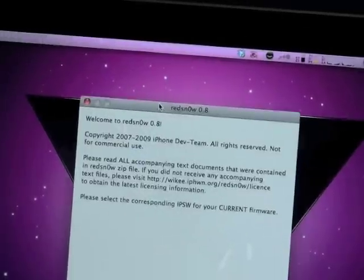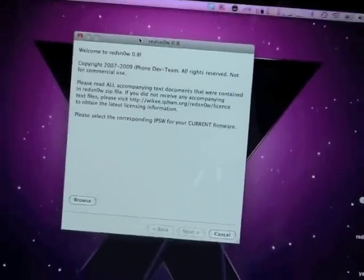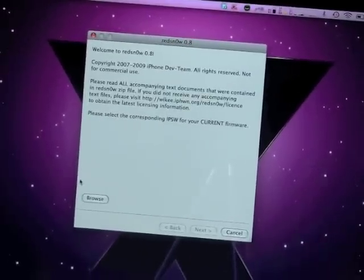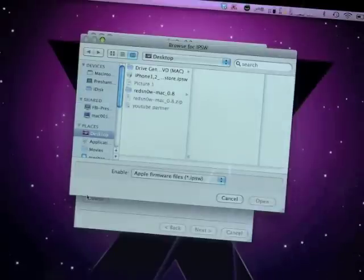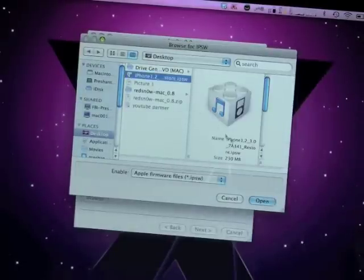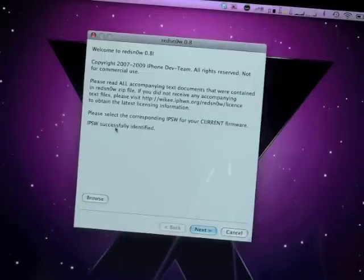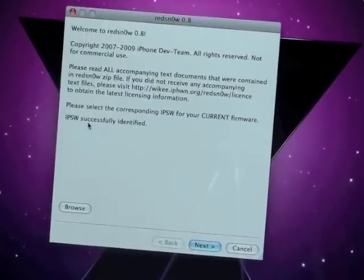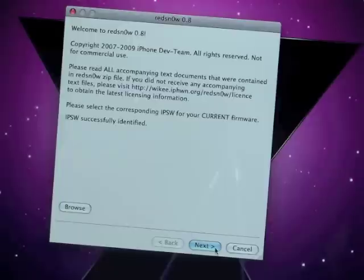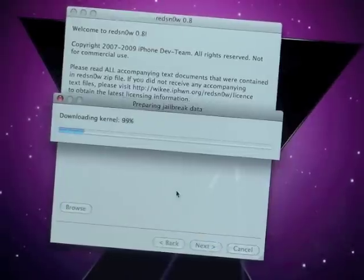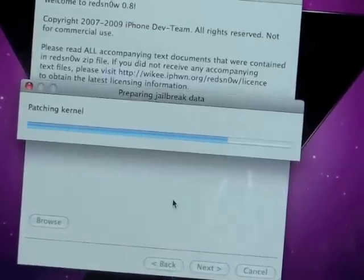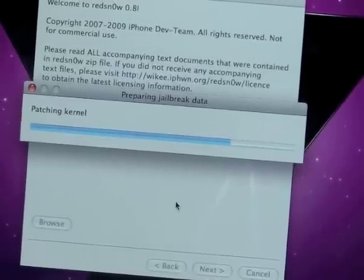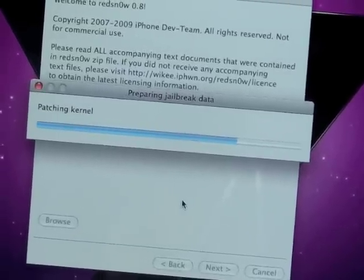Once you have all this done, you get the interface of the application. You're going to browse for your IPSW file. Go ahead and hit browse. Then we're going to hit the 3.0 firmware and open. It's processing the firmware. Now it says IPSW file successfully identified. Then we can go next. Now it says downloading kernel, doing all this patching stuff. Patching kernel.